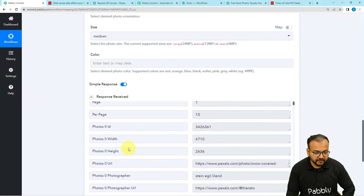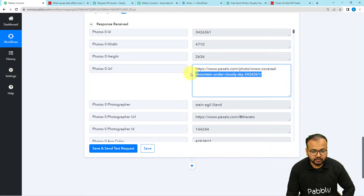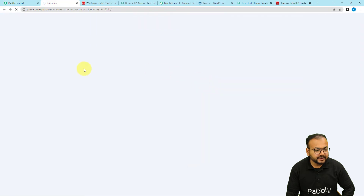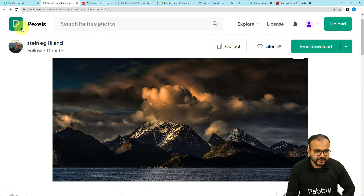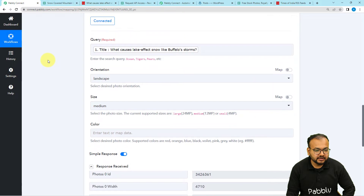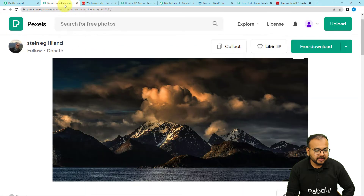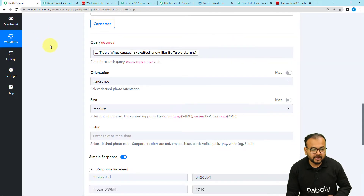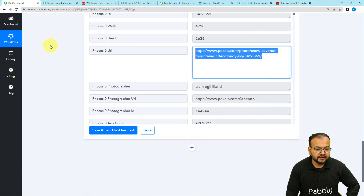This is the photo we received in the response section — a photo URL label. It is showing a stormy weather photo of an icy mountain, which is related to the title 'What Causes Lake Effect Snow Like Buffalo Storms.' It has snow, lake effect, and storm — so it is a related photo. Pexels may not show the exact photo but will show related results based on the title query.